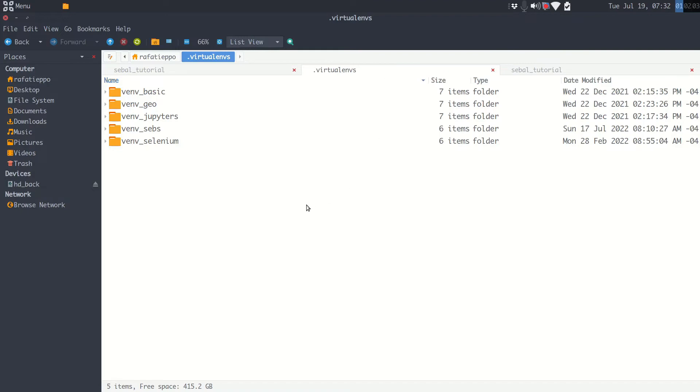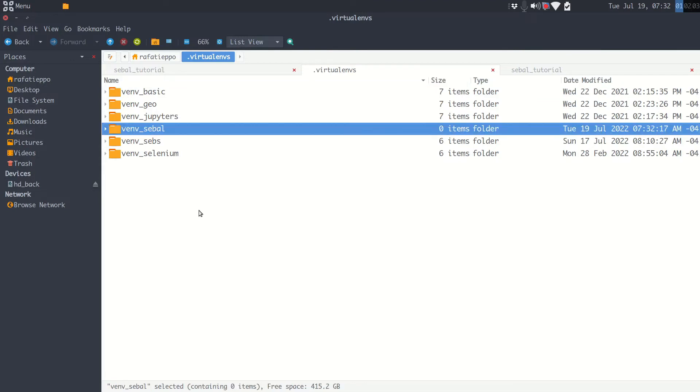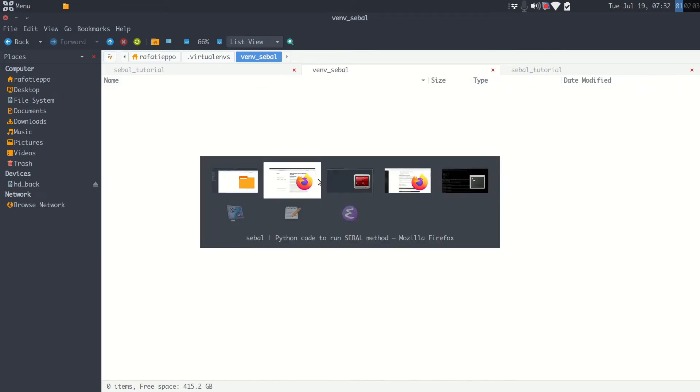Here I will create a folder. I will call it venv underscore SEBAL. So here I have this folder, it's empty for now. To create a Python environment, there's a lot of ways. I prefer using a simple way in a terminal, but feel free to do as you wish. Let's go to terminal.